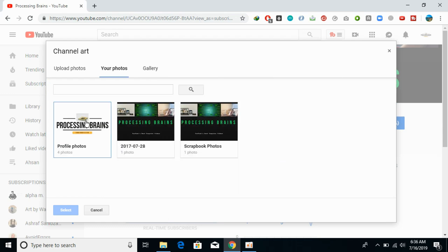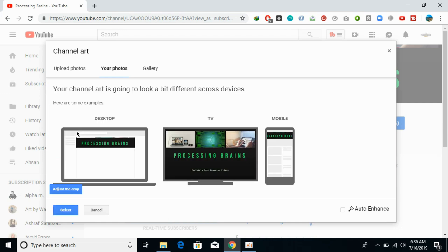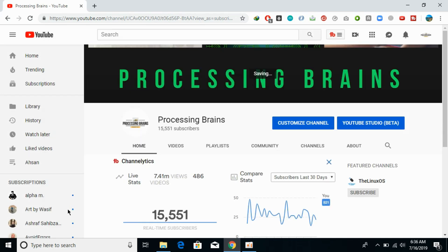For example, I'm going to select this one. Once you select it, you can adjust and crop as well, then click on Select. Make sure that the picture you are uploading meets the specific dimensions or resolution required. Just go and click on Select and the changes will be applied in a few seconds.